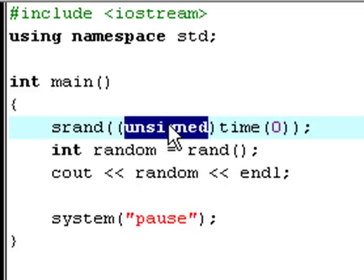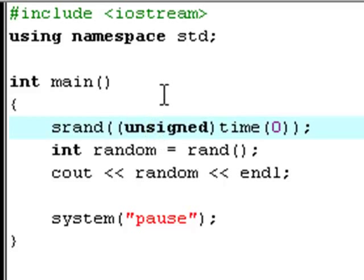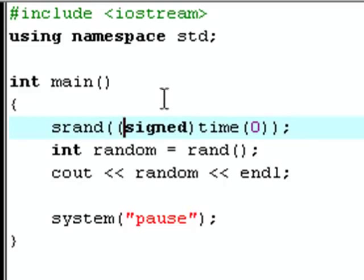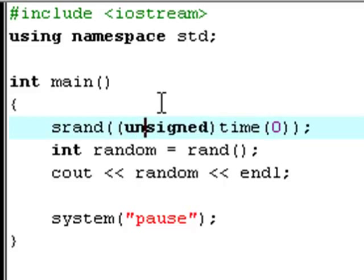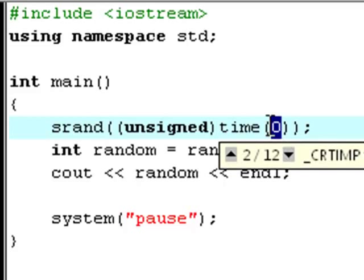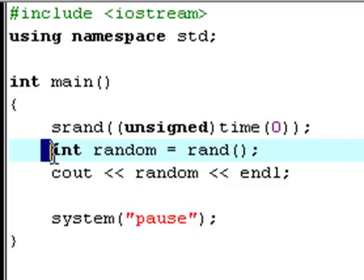We tell C++ to make this value unsigned so it'll be able to change. Unsigned means that it will not be signed to a specific value. If it were signed, that's also a keyword, and that means it can only pick one specific number all the time because it's assigned to one thing. But we don't want that — we want a random number — so we type unsigned. I don't know why time zero just has to have zero as the argument, but it just has to.